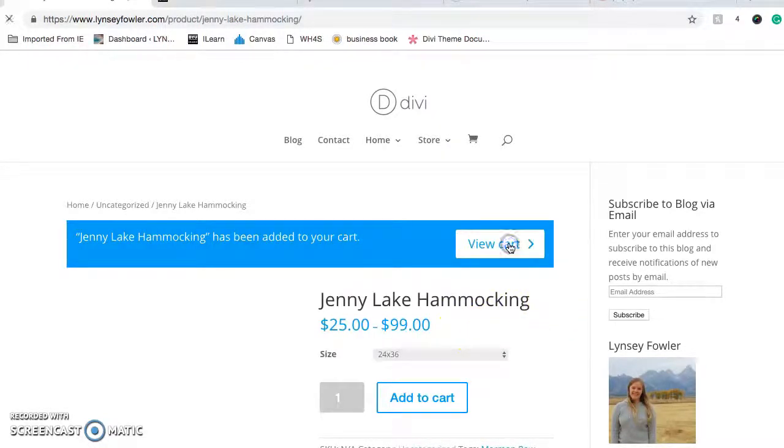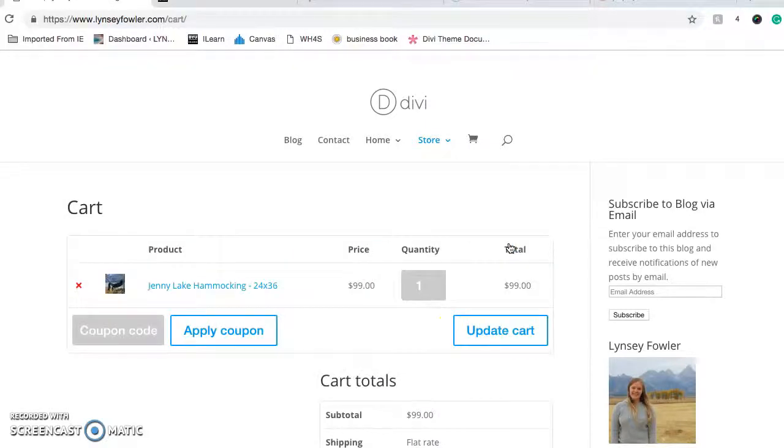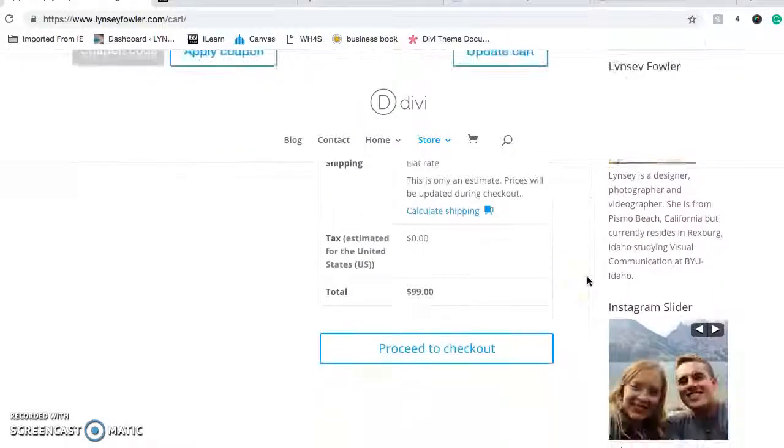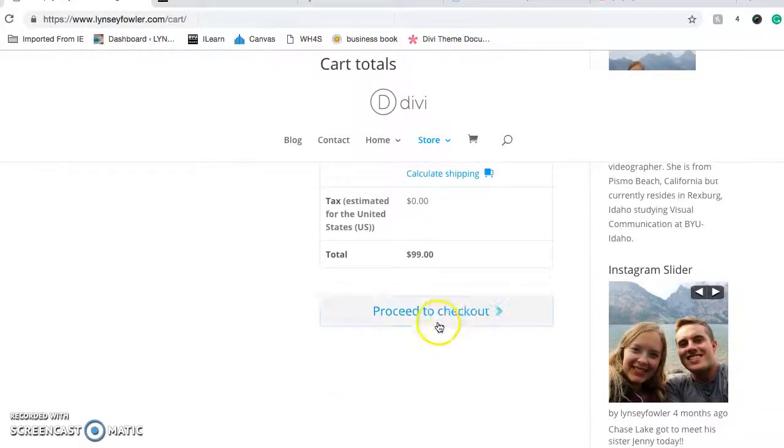View the cart. Apply a coupon. Yeah, and then proceed to checkout.